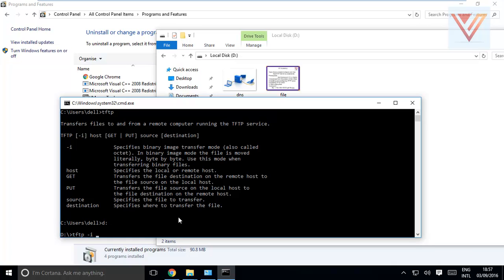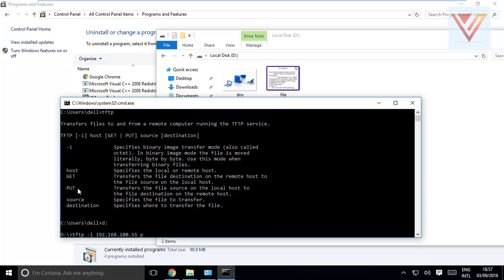TFTP dash I - and my source, my host will be 192.168.100.55 I think. I'm not sure. OK, it's 55. Now we need to write here get or put. We need to get file or we need to put file. We need to put files - we need to put file at this server.